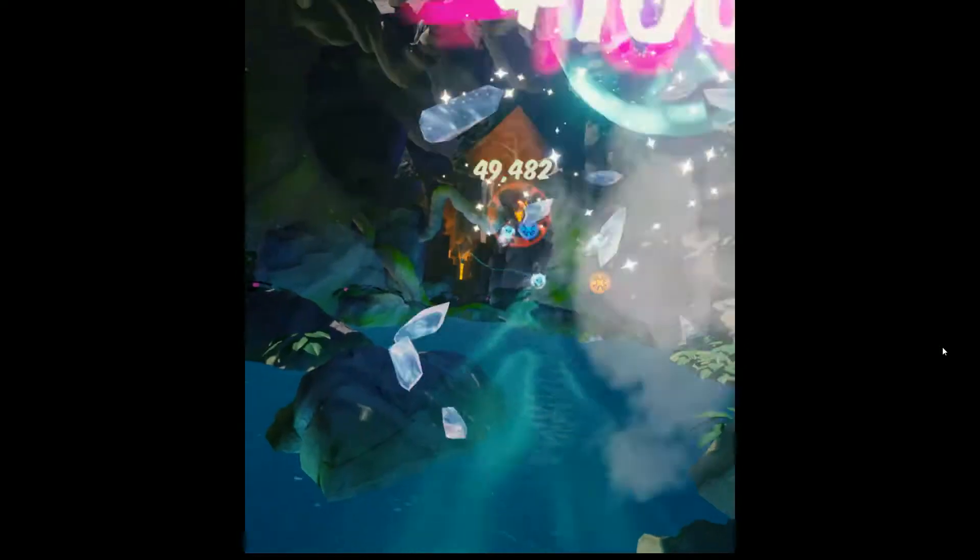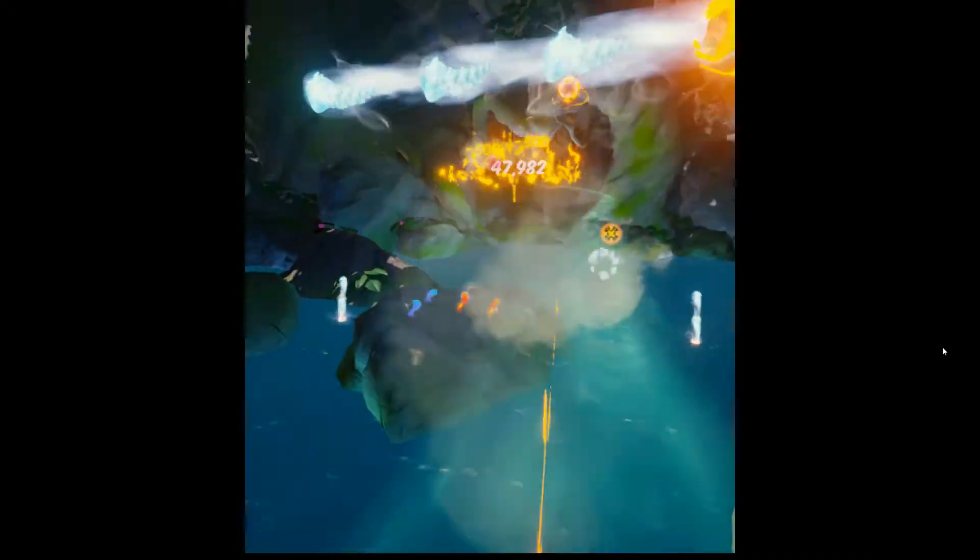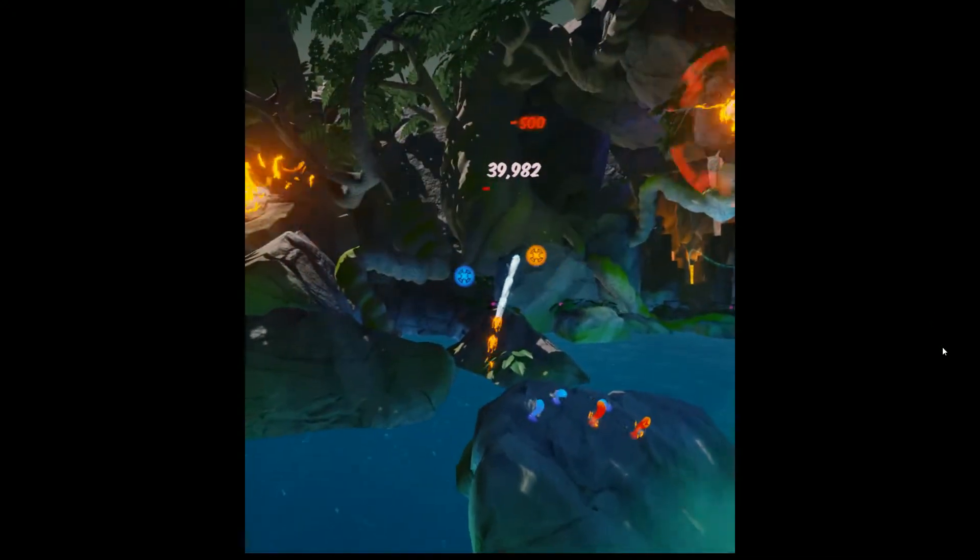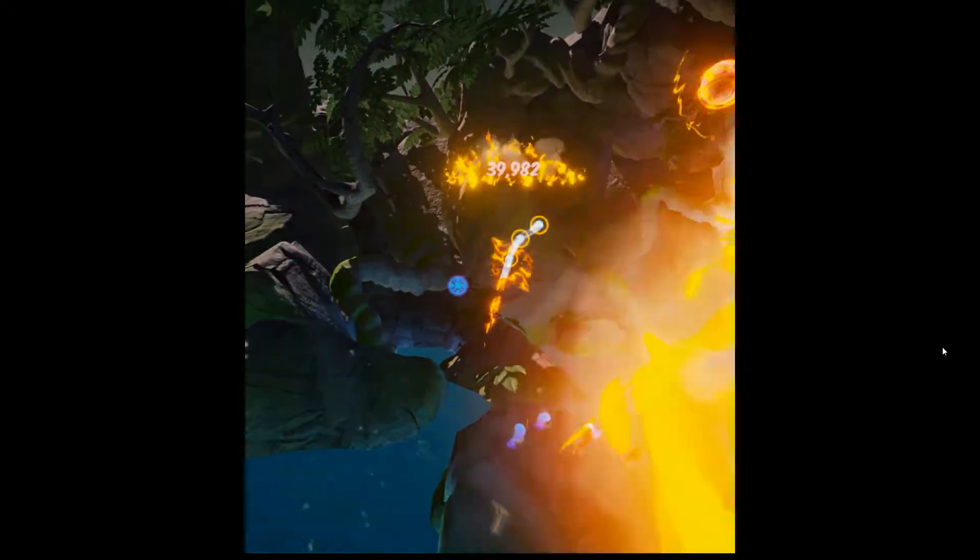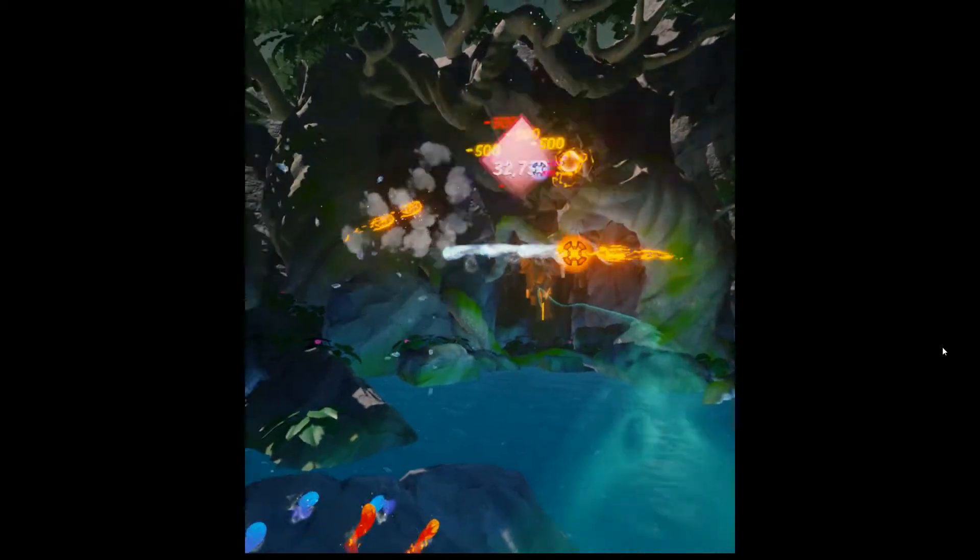Apparently this game was designed in like a week. It's done in a game jam. Am I being shot at? Yes.